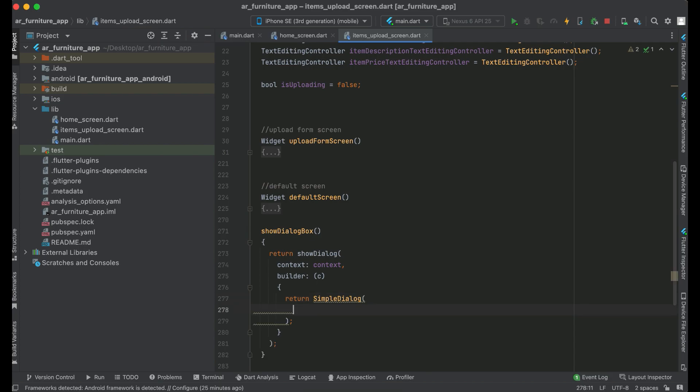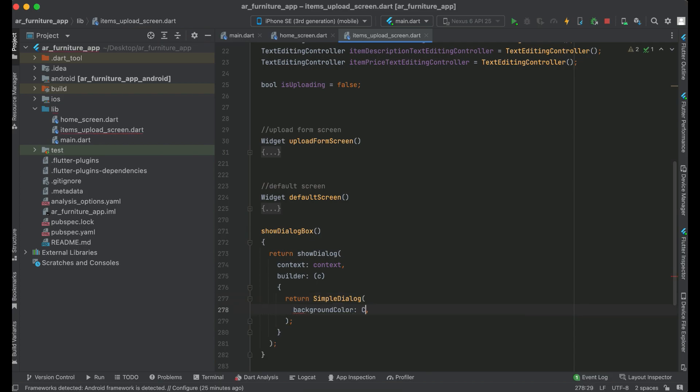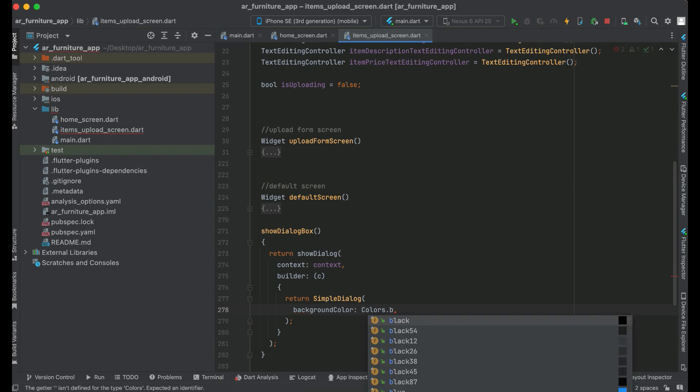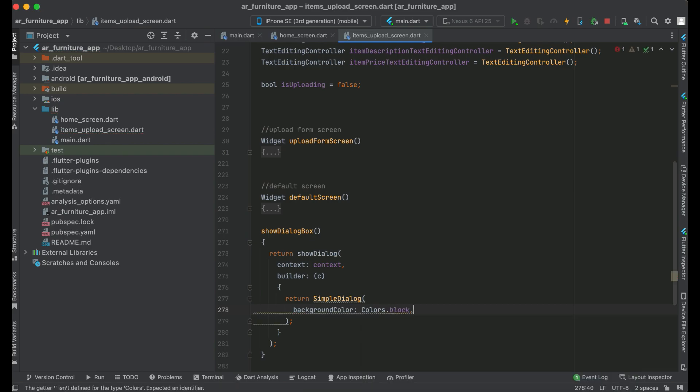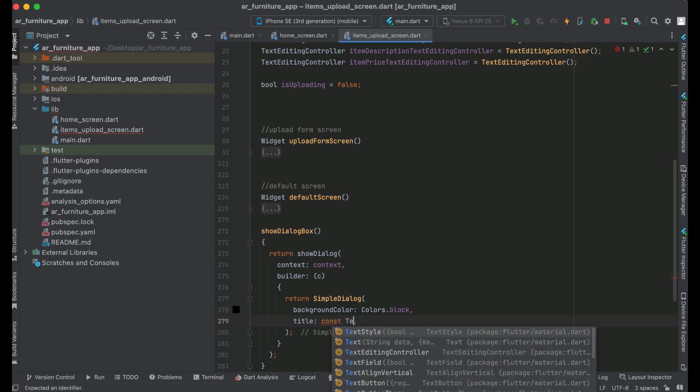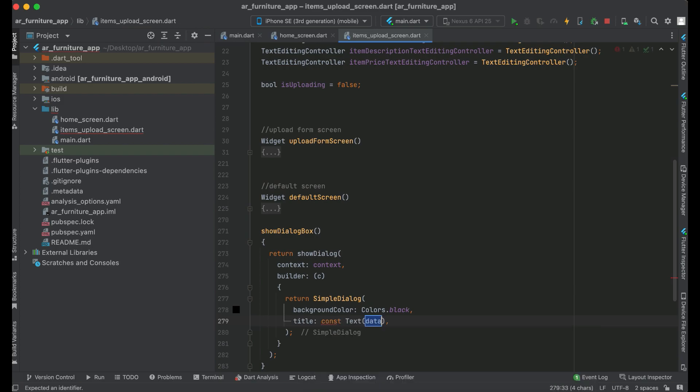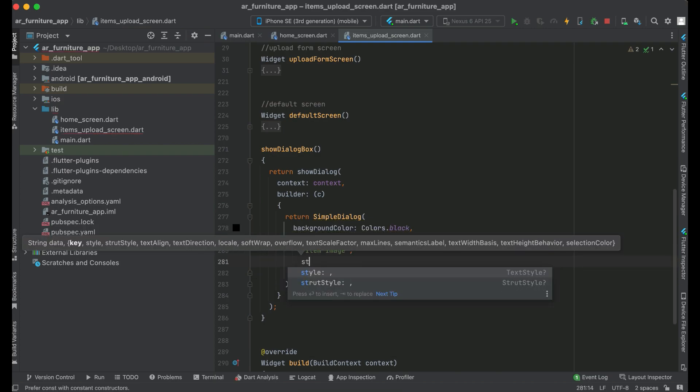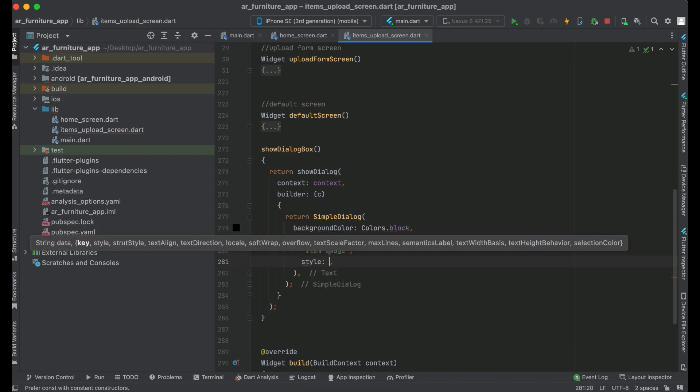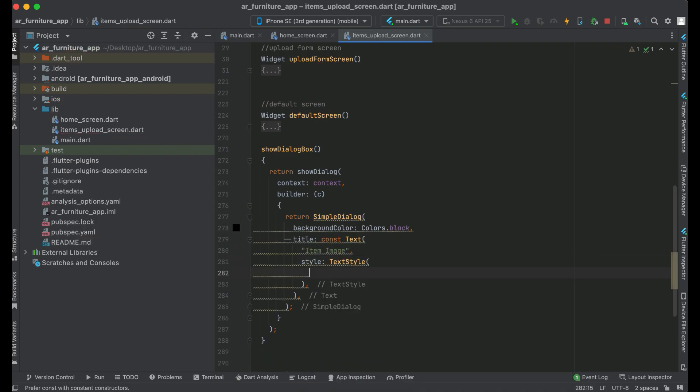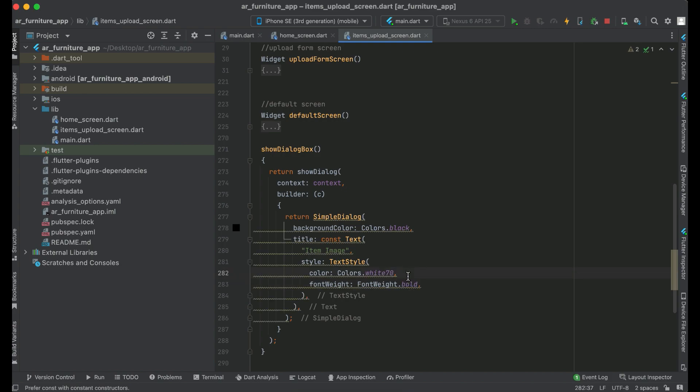The background color for this dialog box will be colors.black. Let's add a title to our dialog box. So the title will be item image. And then let's apply some text style on it. Color will be white70 and font weight will be bold.